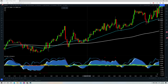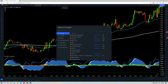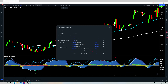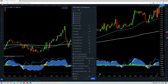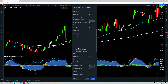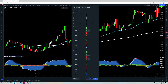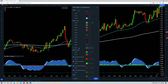First let's go over the indicator and its settings. If we type in Vumanchu we can see Vumanchu Cypher B plus Divergences by Vumanchu. Put that up on your screen and it's going to look like this. Now we're going to get rid of some of the parts of it. We'll go into settings and under inputs we can get rid of the regular divergences. We can get rid of the Stochastic RSI as well. Then we'll go into style and get rid of the VWAP.